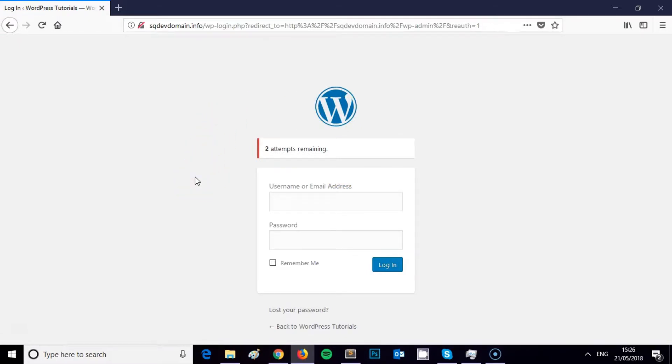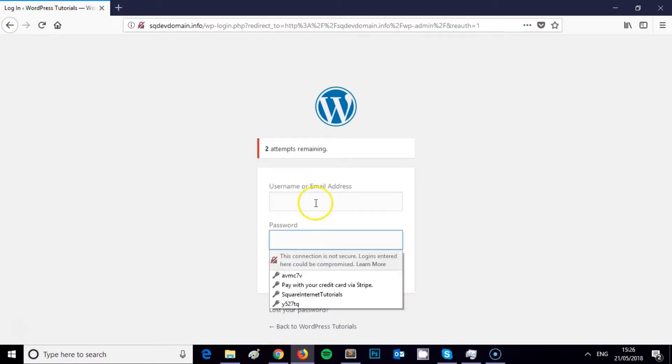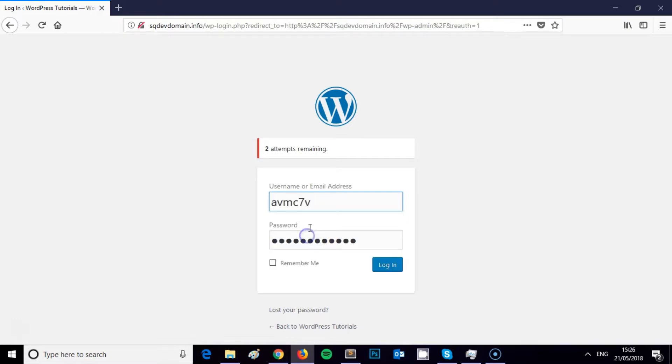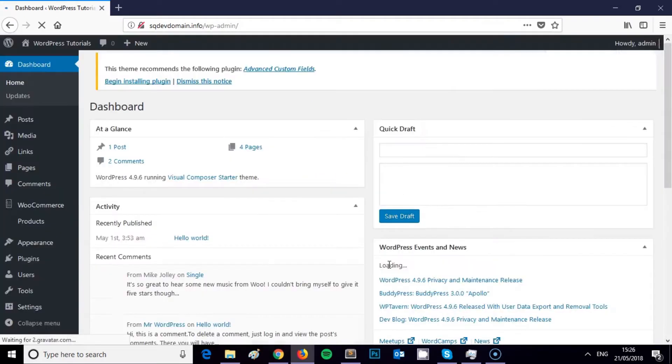All that you need to do now is type in the username or email address that your user is assigned to and the password. I'm going to do that quickly just to show you how it works. Click login.